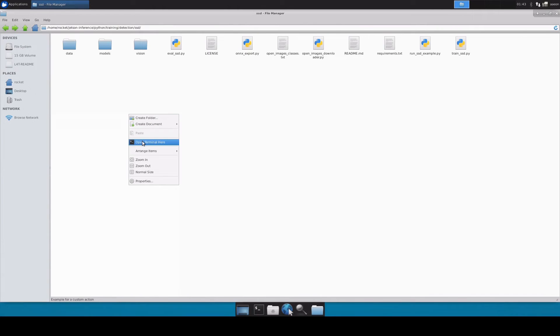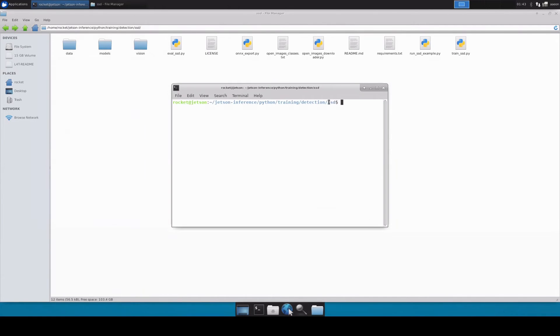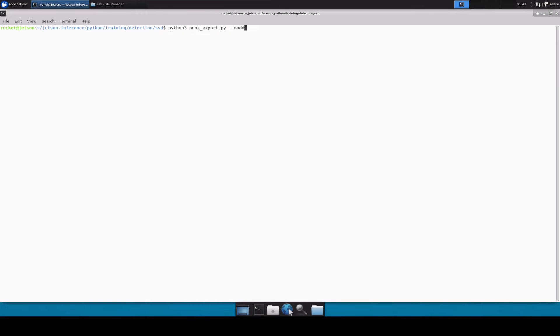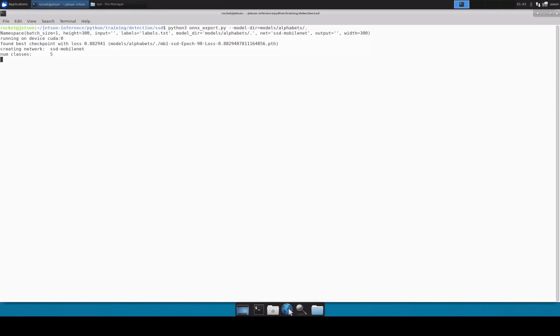Let's open up a terminal. Inside this let's write python3 onnx-export and model directory equals to models and then alphabets. Perfect, it has loaded our checkpoint as well as the labels file.